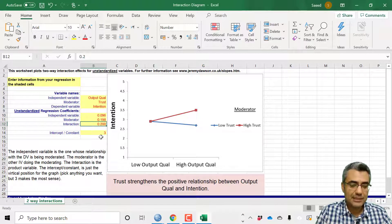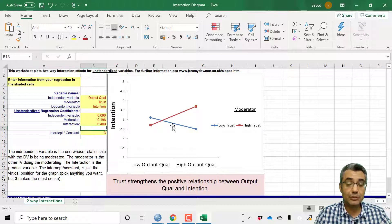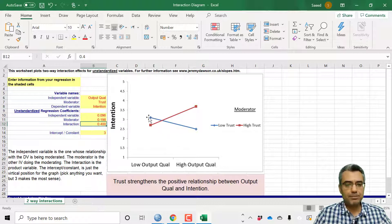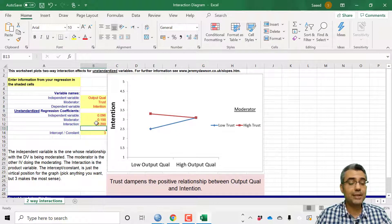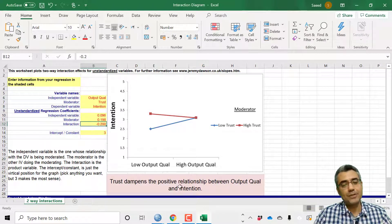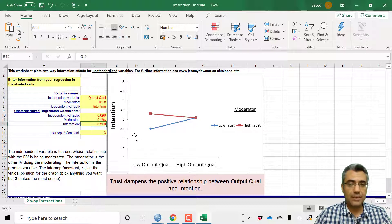With a stronger interaction coefficient like 0.4 the effect is very clear and strong — much stronger than the original 0.056. If the interaction coefficient is changed to minus 0.2, the direction totally changes — trust now dampens the positive relationship between output quality and intention, meaning higher trust makes the relationship between output quality and intention weaker. This is how you show the result — just copy and paste the diagram into your paper or report.